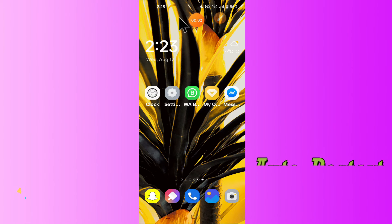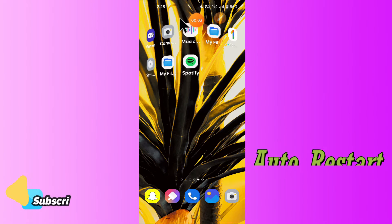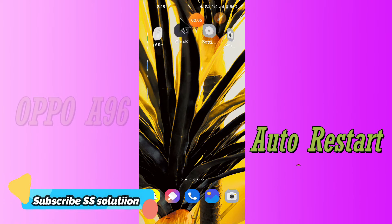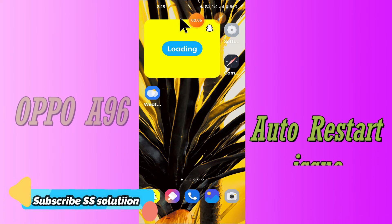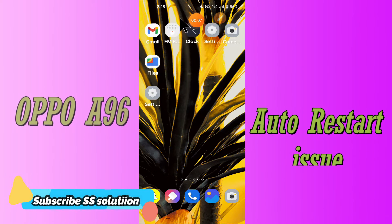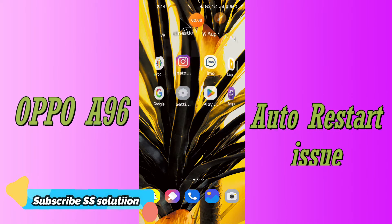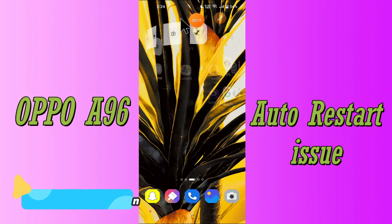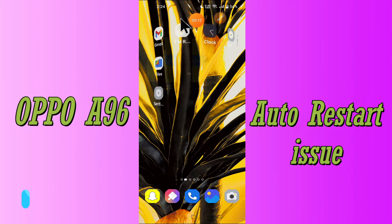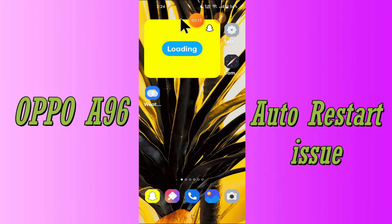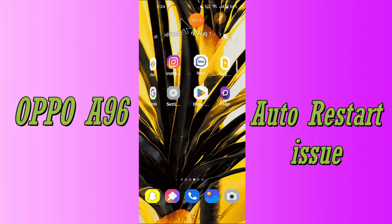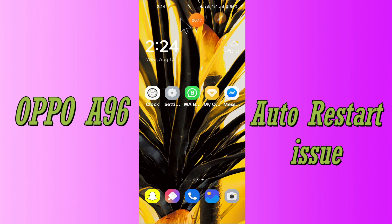Hello everyone, hope you are fine. In this video tutorial, I will show you how you can fix the auto restart problem in your device OPPO A96. If your device restarts automatically while using it, turns off, or restarts, you can easily fix this issue by the method I will show you.